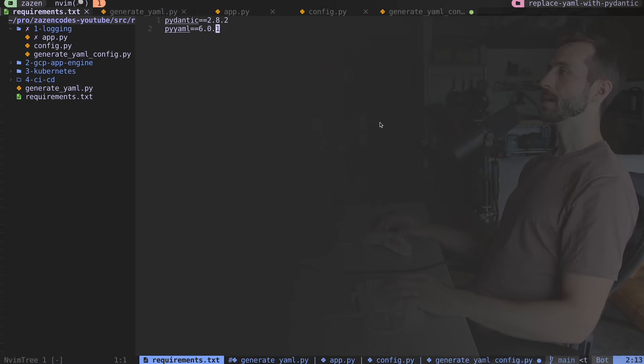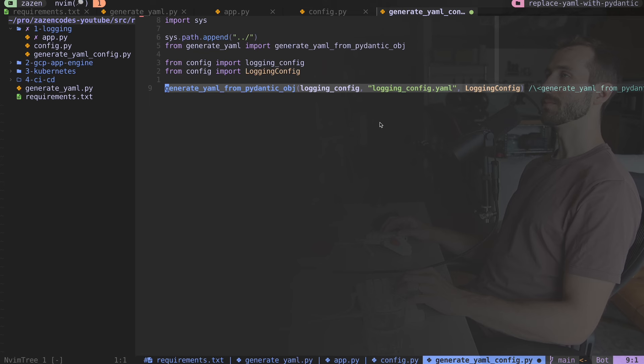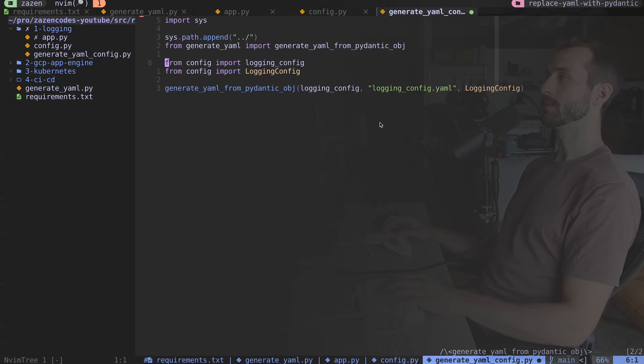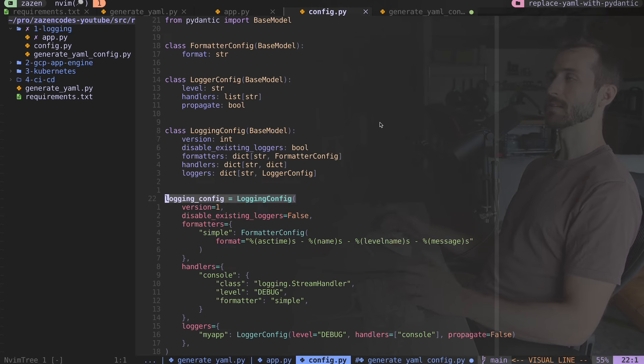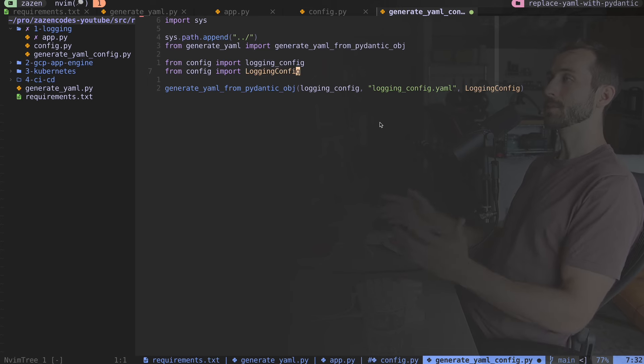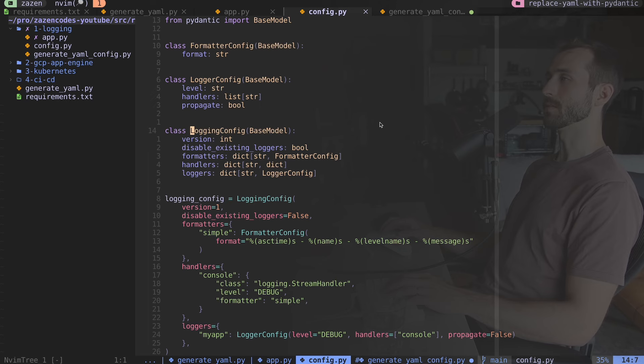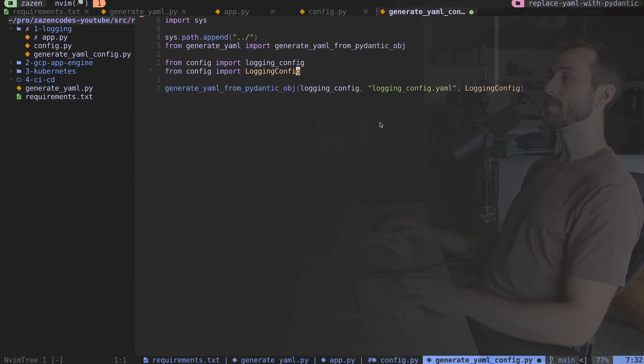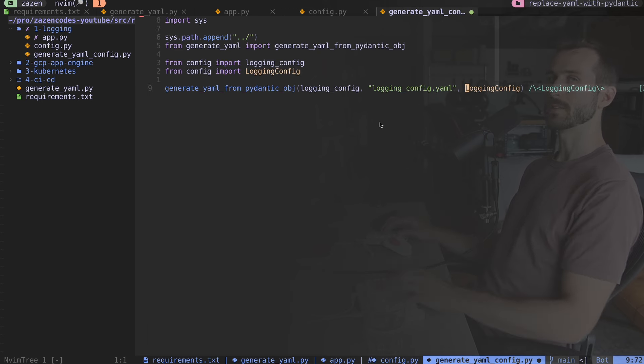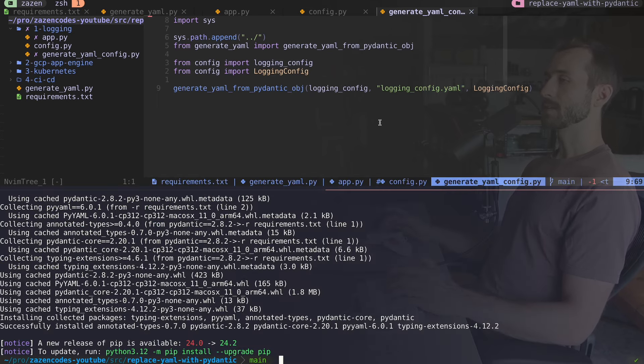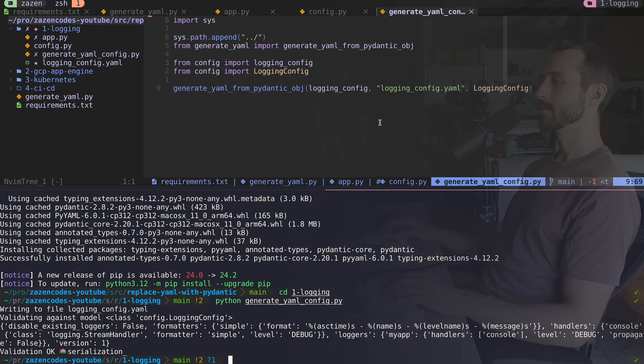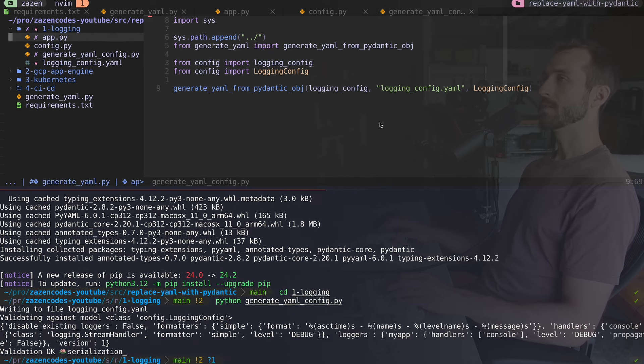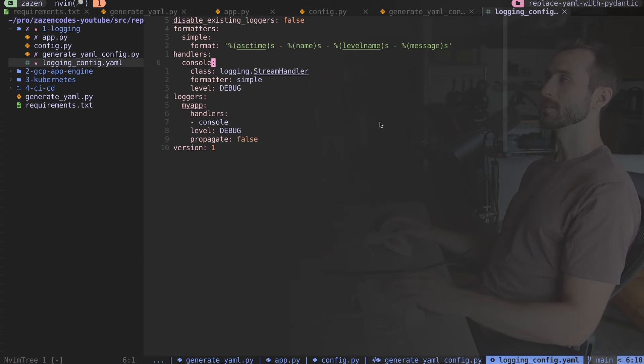From the config file, I'm importing my logging config and the domain object, the class logging config. I'm importing that explicitly and passing it into this function. I'm going to actually go ahead and run this. I'll go into the one logging folder and I'll say Python generateYAML config. Now I'm going to hop over into my logging config file, and this is the one I've just created.